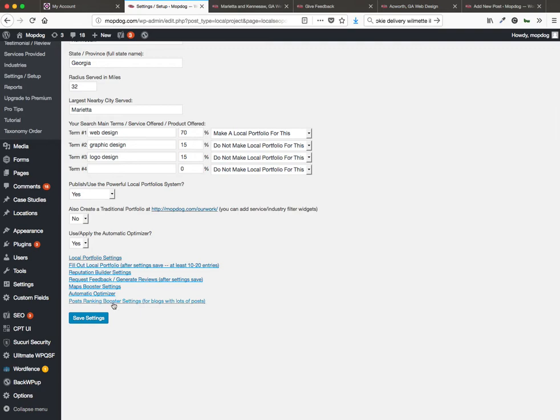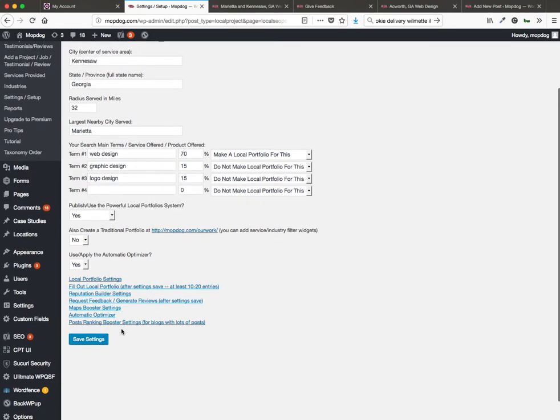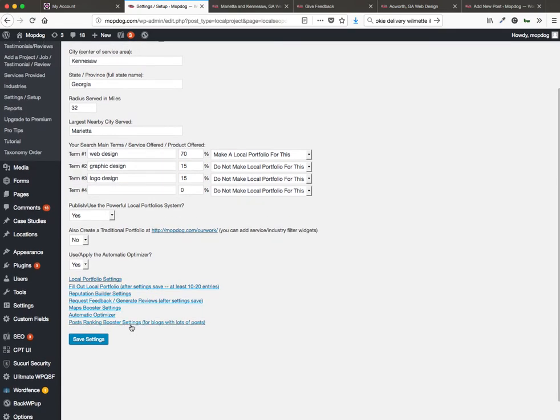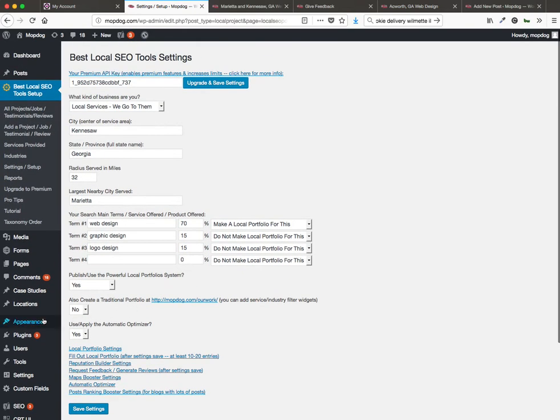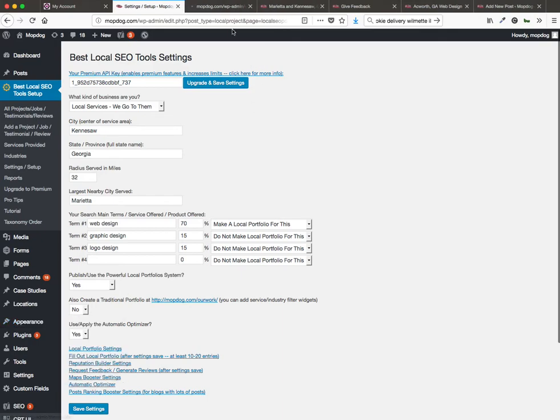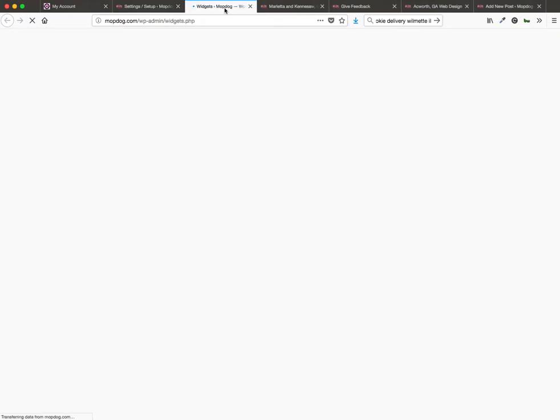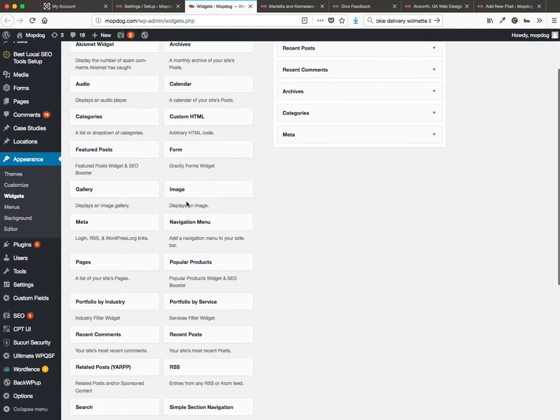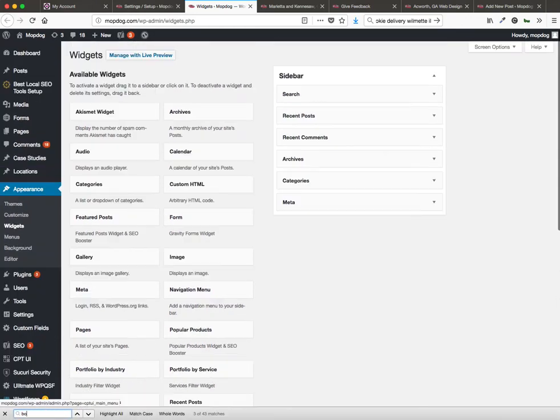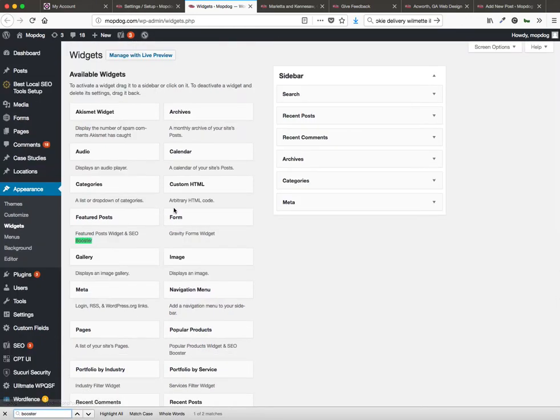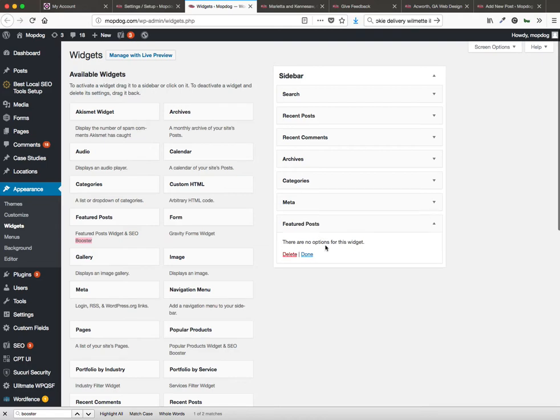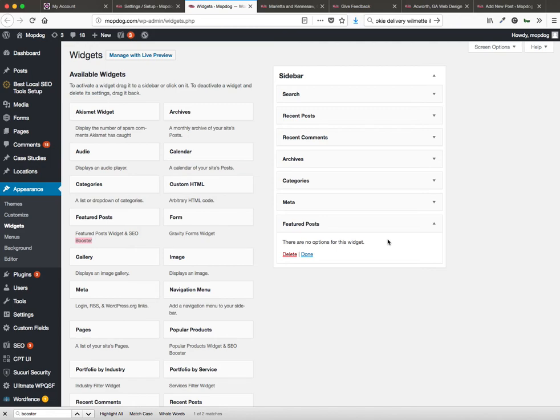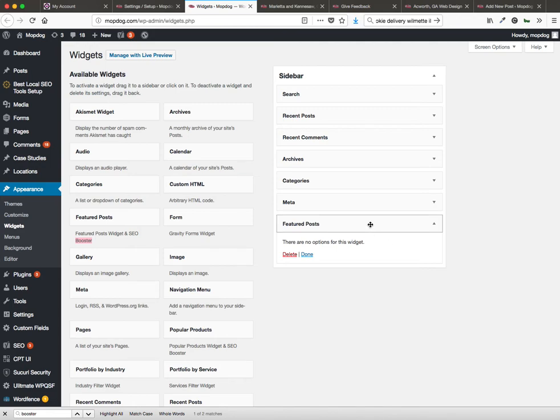Finally, there's the post rankings booster, which has a few settings. What this is, is in the appearance widgets screen here, you can add in a featured post widget. This is really only if you just have a lot of blog posts. You're probably going to want to do this onto your site. And if you have a lot of posts, it's going to direct links to your most popular posts that are driving the most traffic to help them get even more traffic.